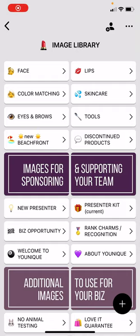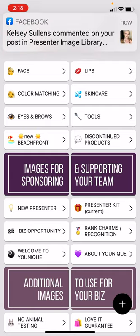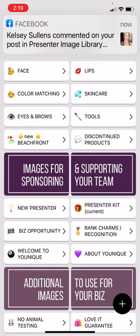Hey! Here is a quick video on how to use the Boards app with the image library. I am using an iPhone, so it might be slightly different on an Android. And I will put some helpful videos for Android on here as well.